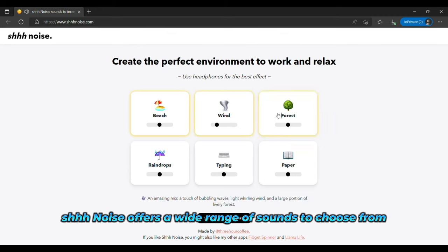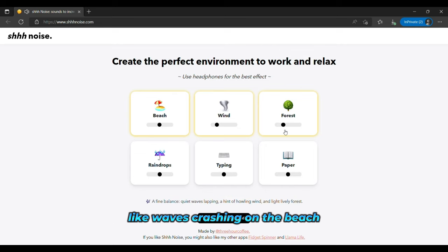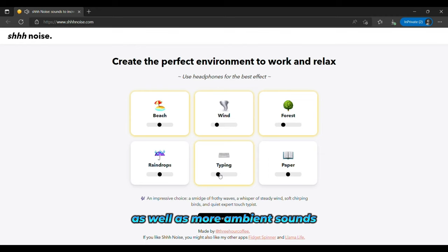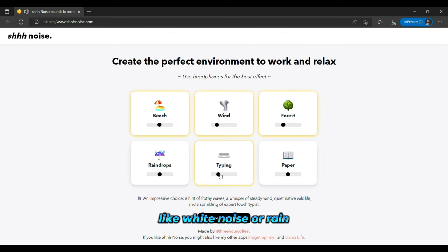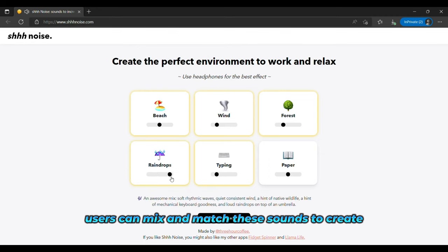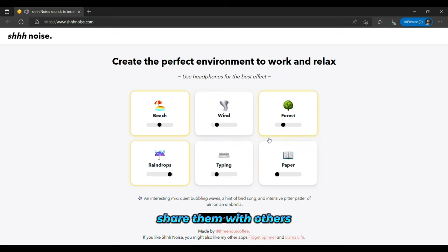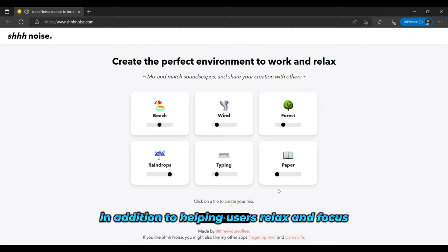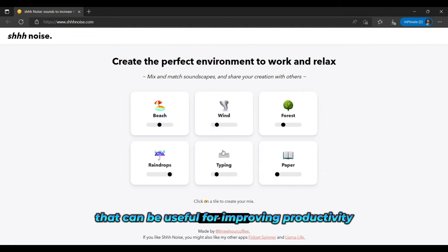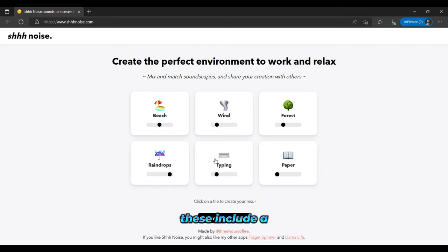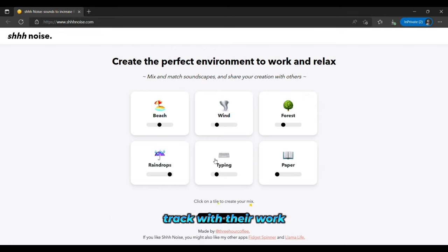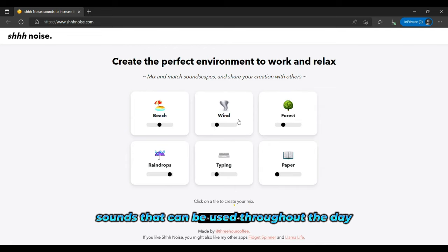Shoe Noise offers a wide range of sounds to choose from, including nature sounds like waves crashing on the beach or birds singing, as well as more ambient sounds like white noise or rain. Users can mix and match these sounds to create their ideal soundscape, and they can even save their creations and share them with others. In addition to helping users relax and focus, Shoe Noise also offers other features that can be useful for improving productivity. These include a timer function that helps users stay on track with their work and the ability to create playlists of sounds that can be used throughout the day.